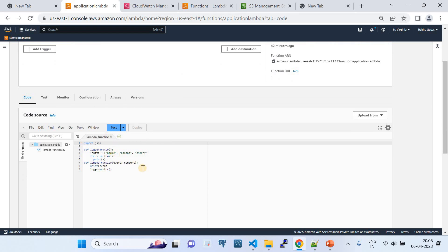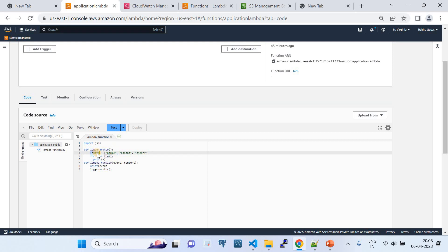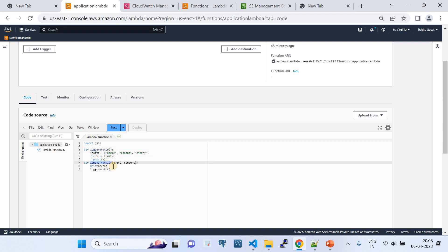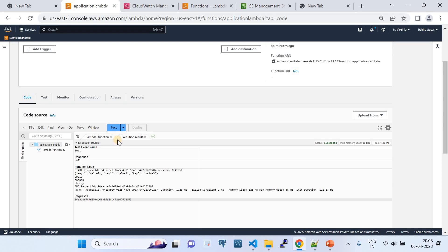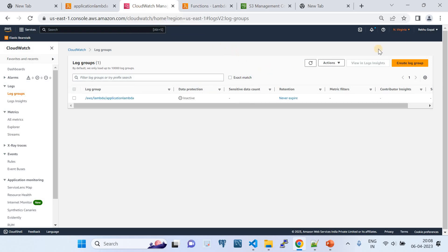The application lambda is just a dummy Lambda to generate logs. It has a function called log_generator that declares a list of fruit names, iterates through the list with a for loop, and prints each item. The handler invokes that function. I've created a test event to run this Lambda, and it has successfully executed and printed the logs. Switching to another tab in the same AWS account — North Virginia region — you can see the CloudWatch log groups created by the application lambda.